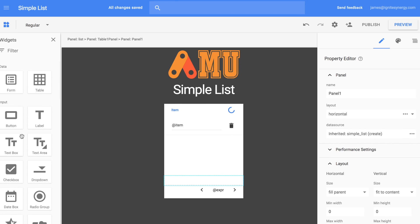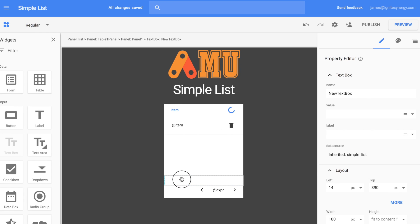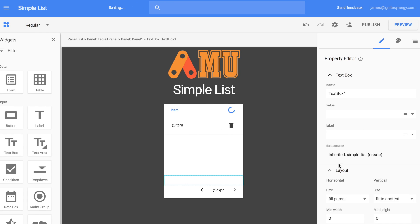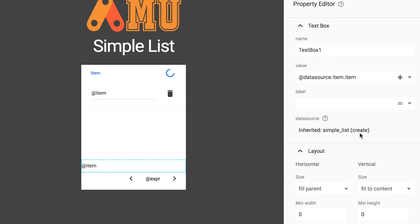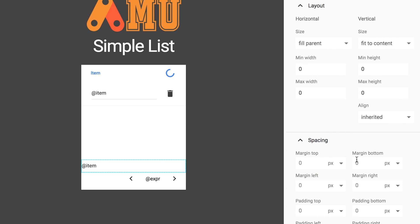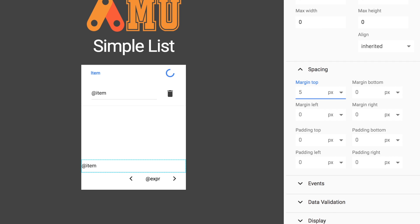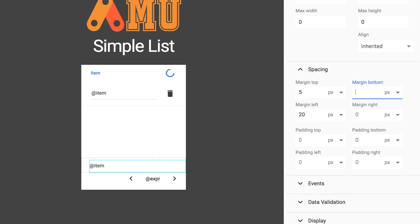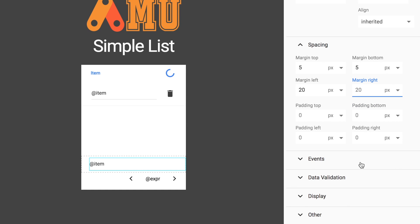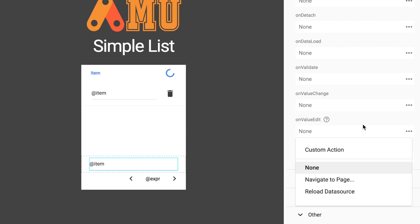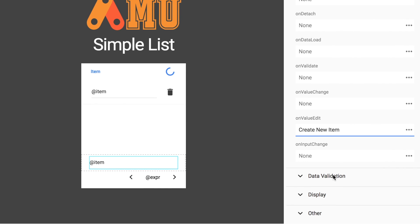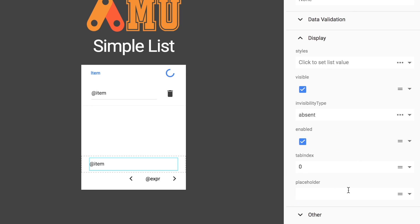It's really important to make sure it's set to 'create'. Now drag out a text box and bind that to the item field we created in the database. We'll add a little spacing using the new spacing feature — a little to the top and sides — to pull the text box in and give it some room around it. On the event, we're going to use the 'on value edit' button and change that to 'create new item'.